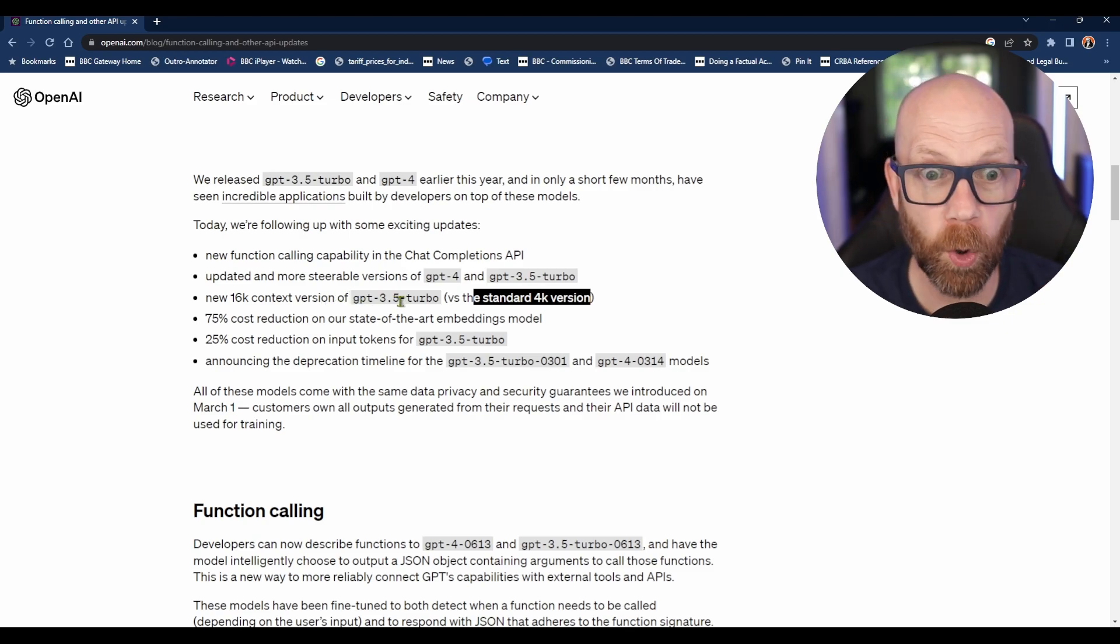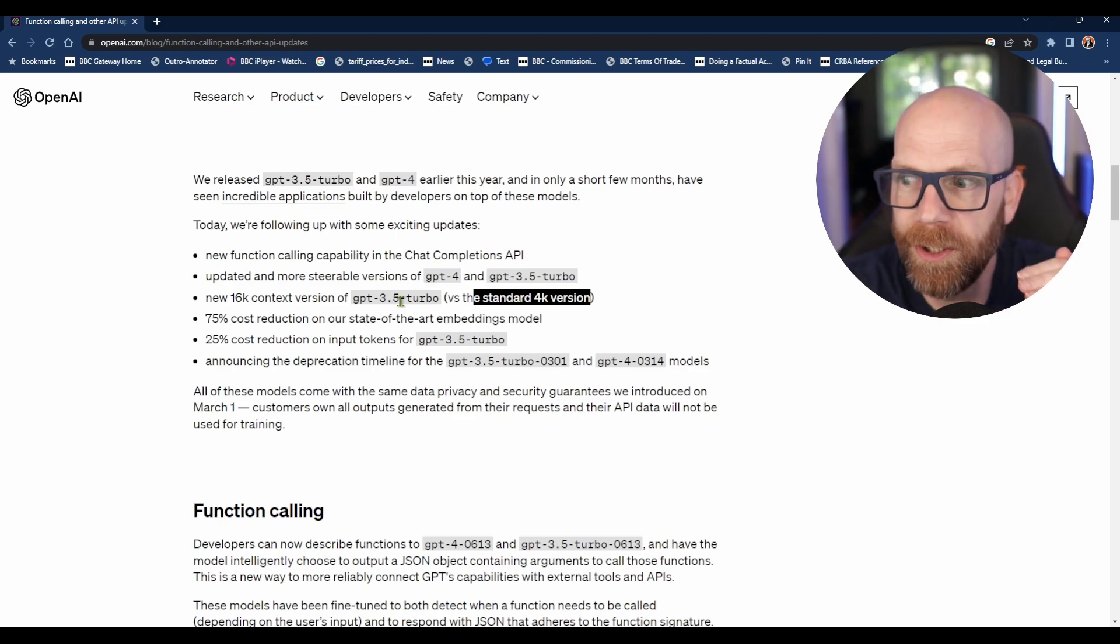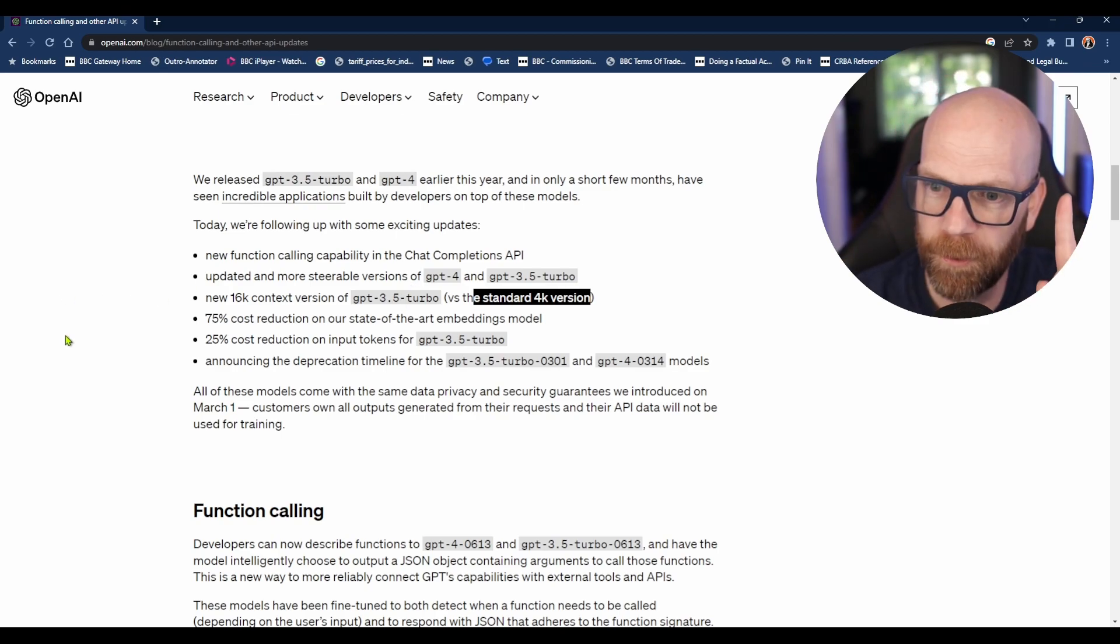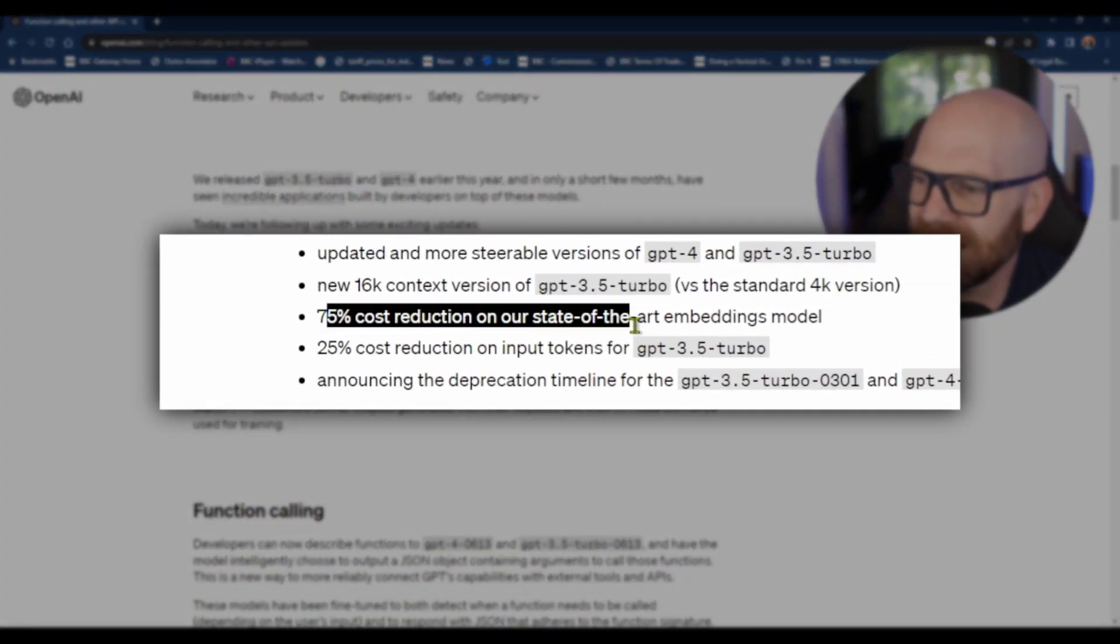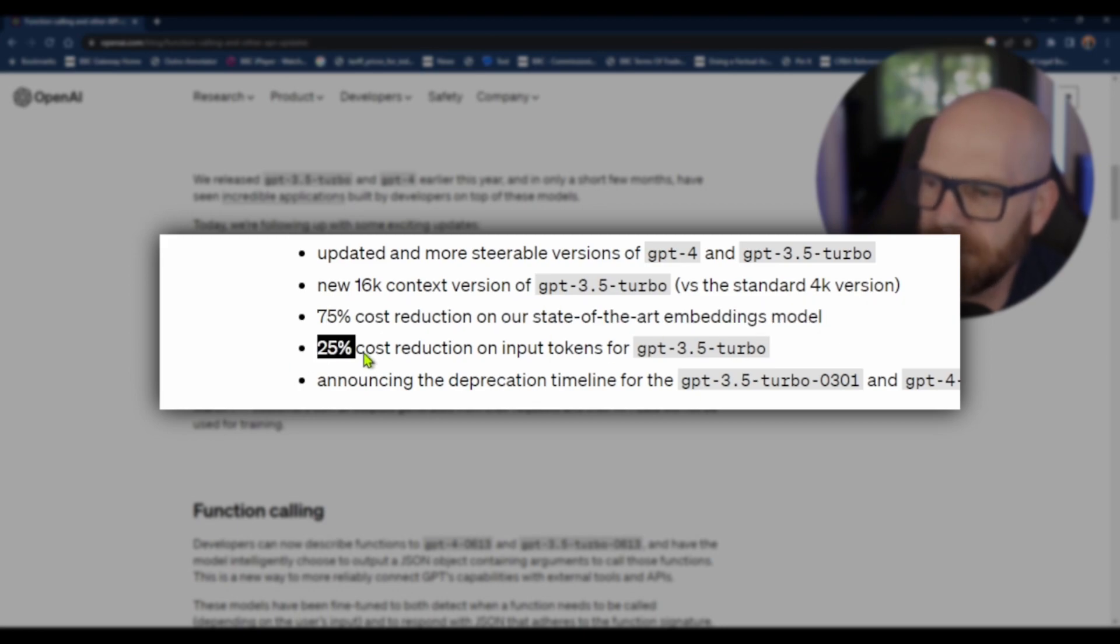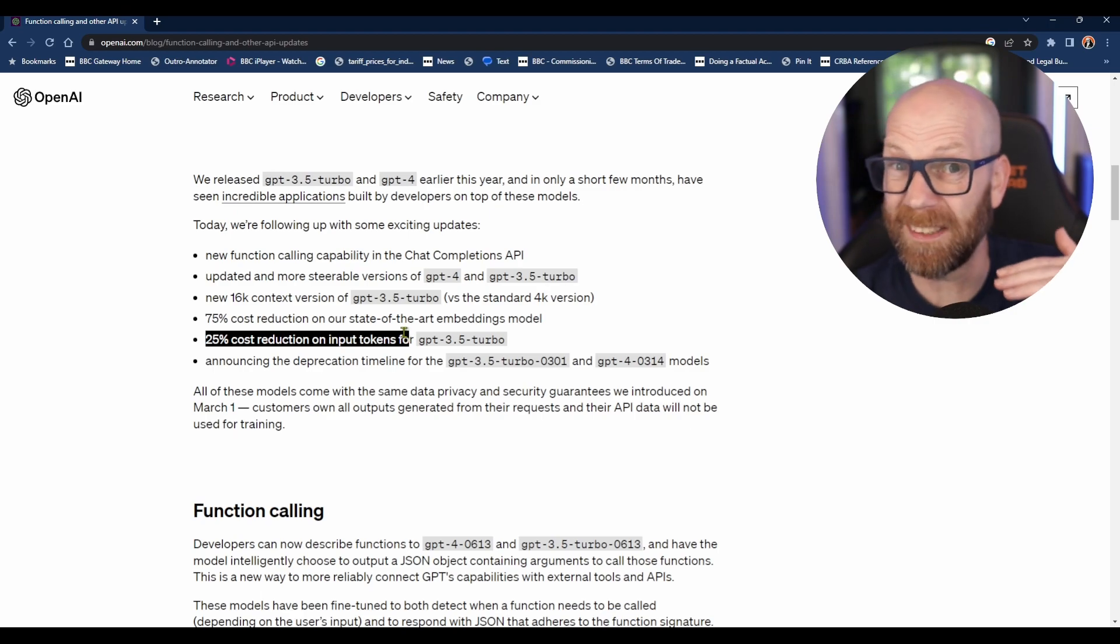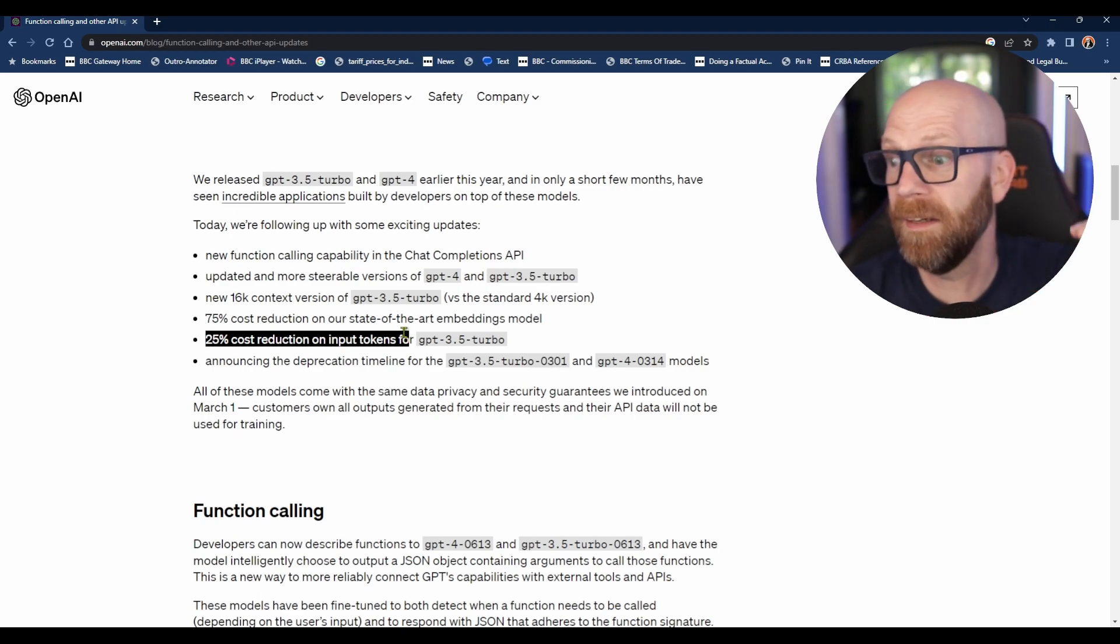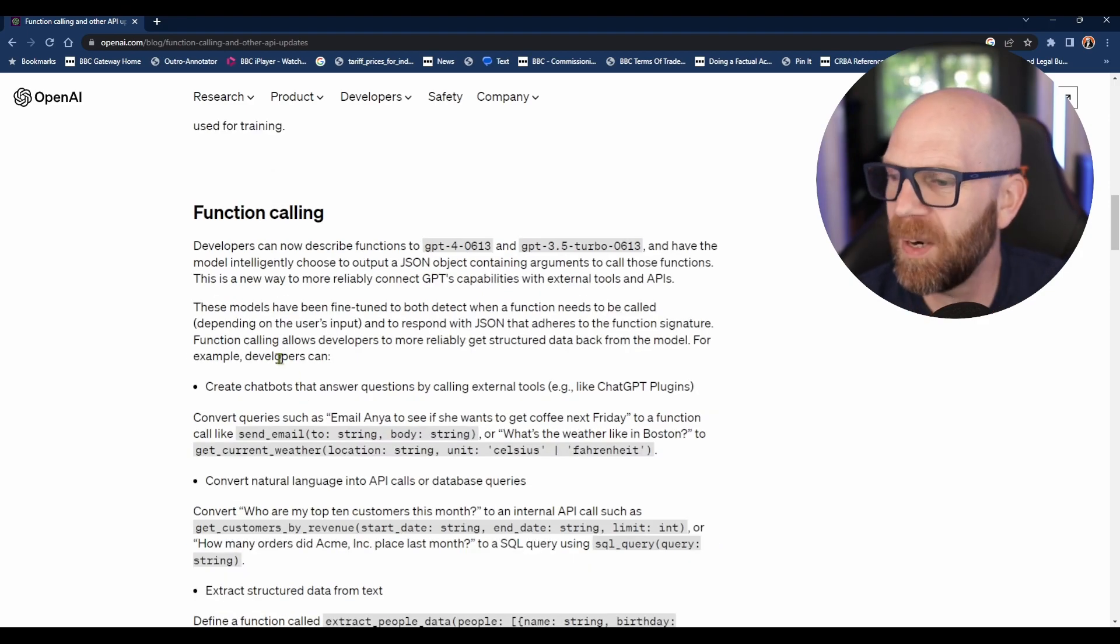Obviously, the more text you put in, the more tokens you're going to use. But they've thought about that as well. There's a 75% cost reduction on their state-of-the-art embeddings model and a 25% cost reduction on input tokens - effectively, the amount of text you're putting in for GPT-3.5 Turbo.